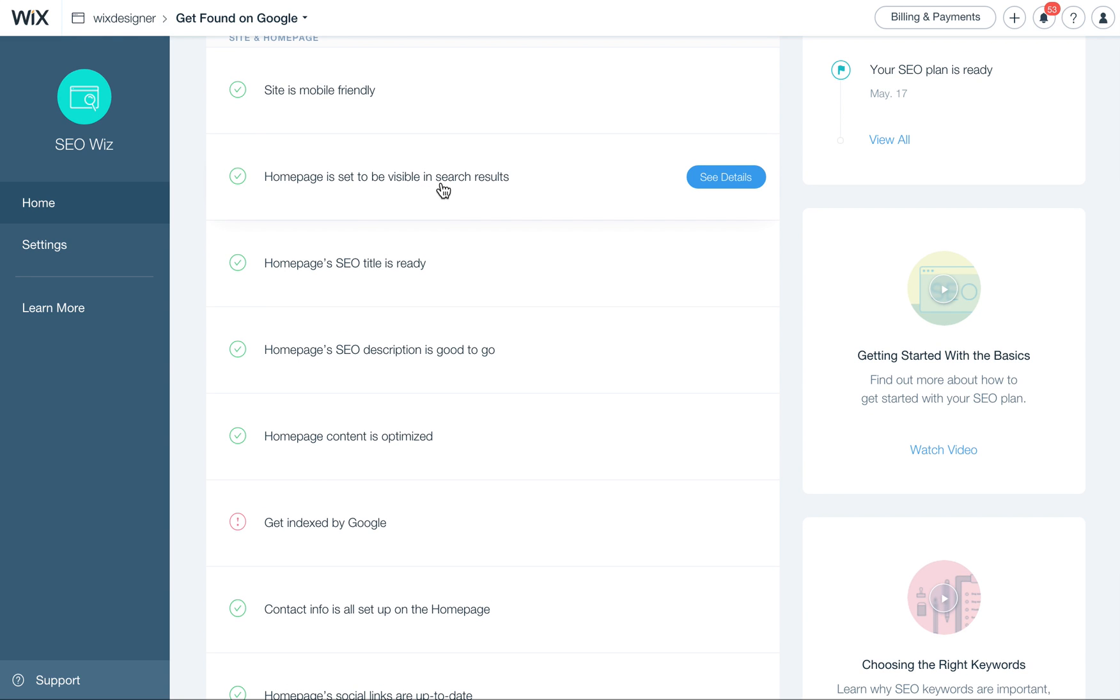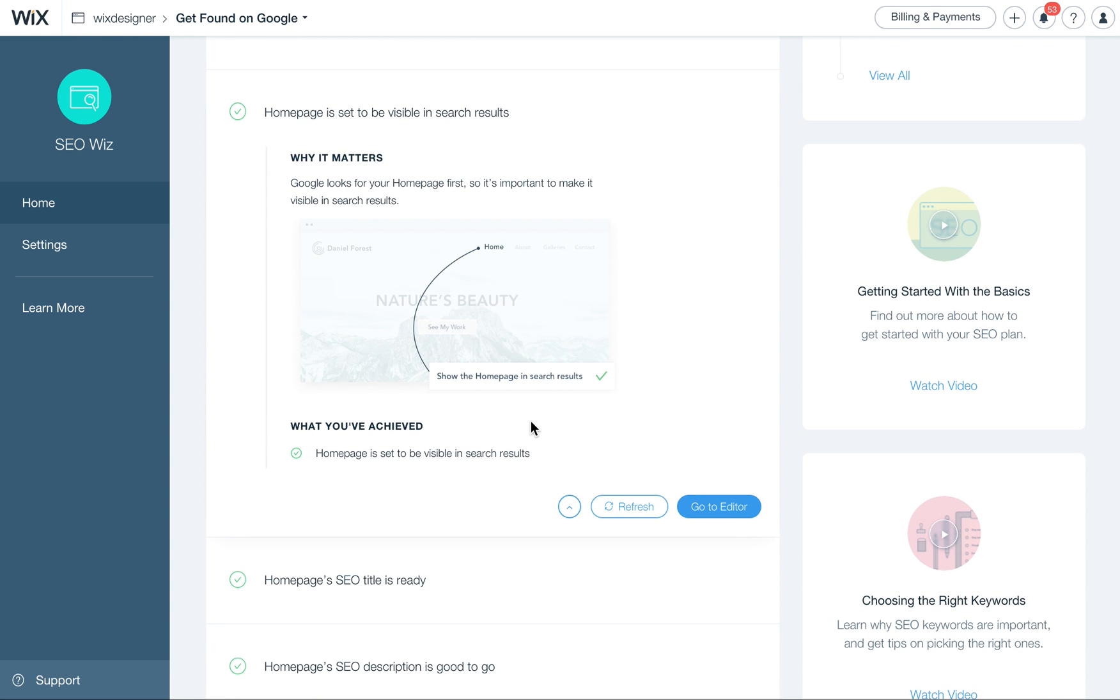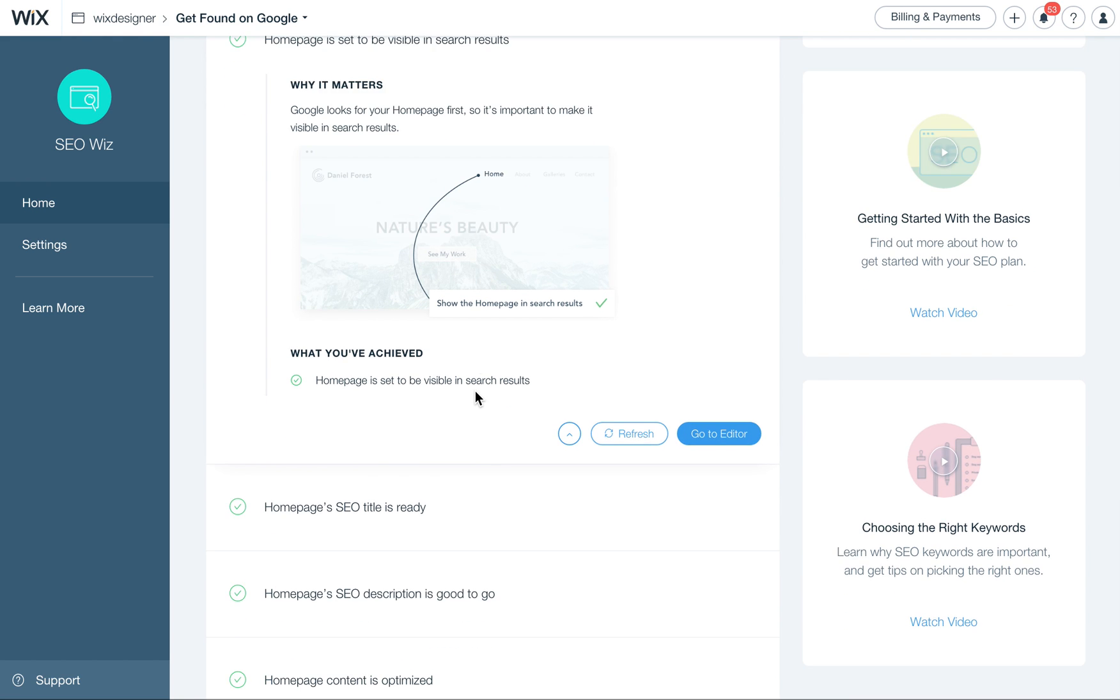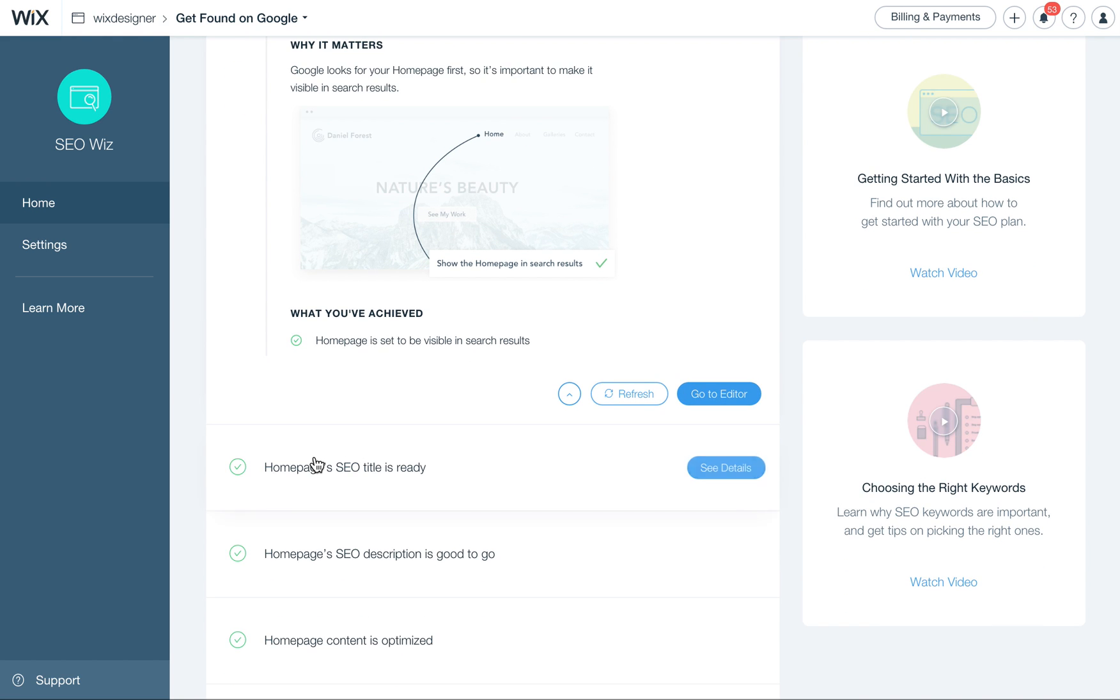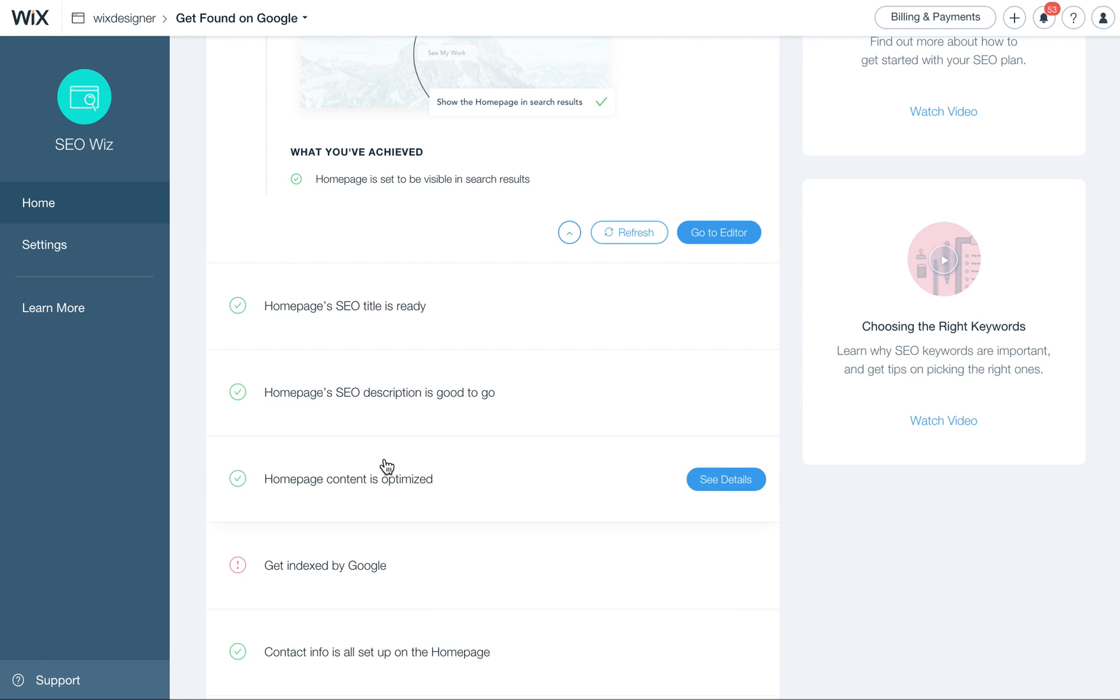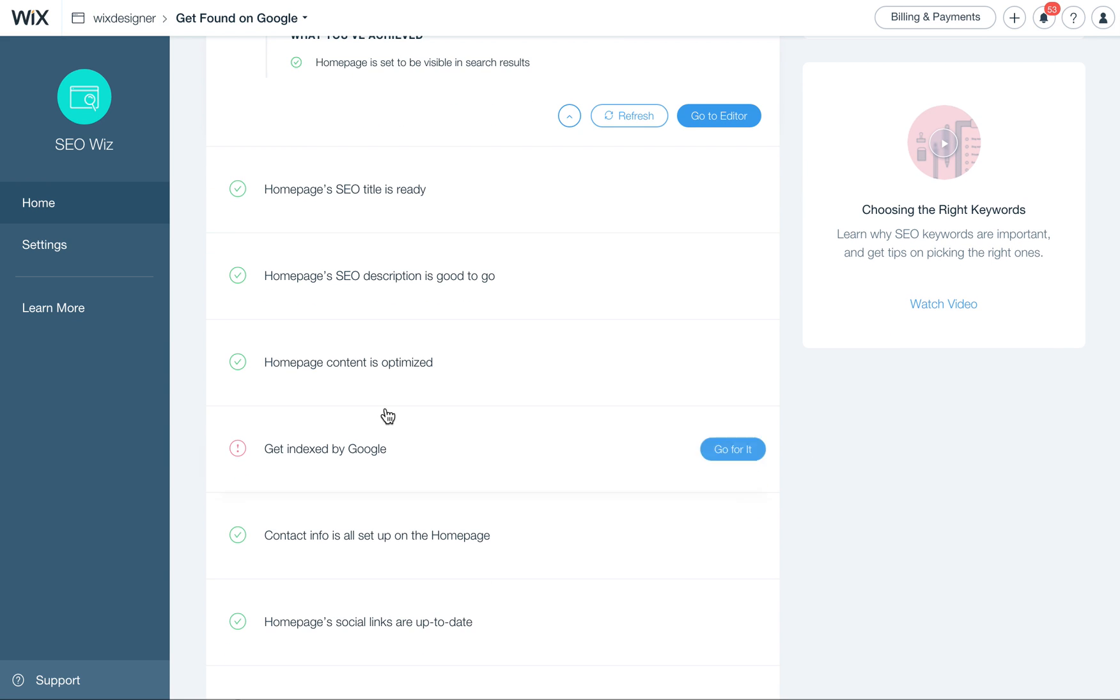The home page is set to be visible. Yes, it is. That's good. If it wasn't, this would take me, I could get to the area, go to the editor and make sure that's turned on, and I'll show you that in a second. The home page's SEO title is ready. Yes, that's also going to be in the same area that we'll look at. The home page's SEO description is good. Yes, it's always good to have a description written, and again, I'll show you where that is.